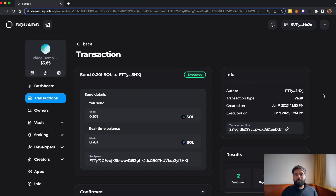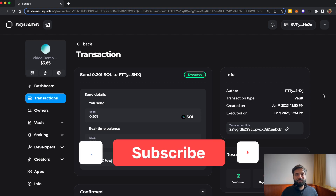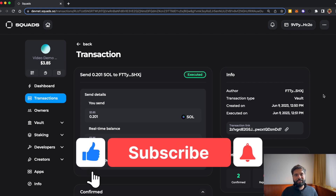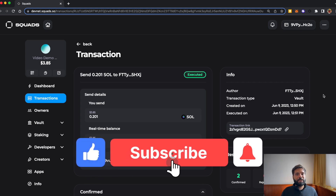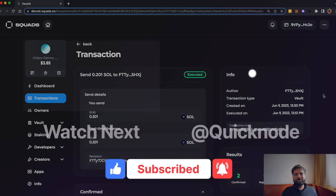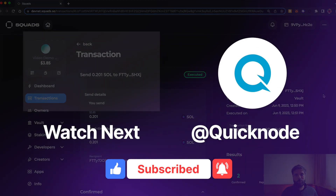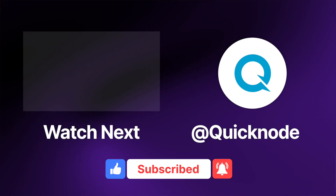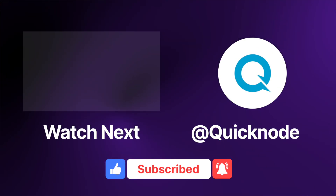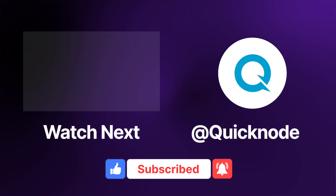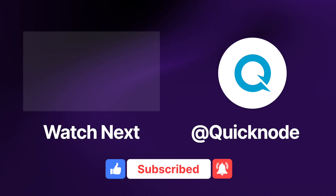This is how you can set up a multi-sig wallet and perform multi-sig transactions on Solana. If you learned something from this video, give it a thumbs up, subscribe to the QuickNode YouTube channel, and let us know in the comments what you want us to work on next. Thank you everyone.